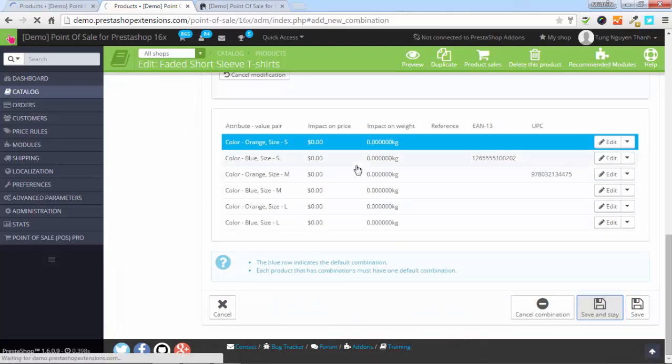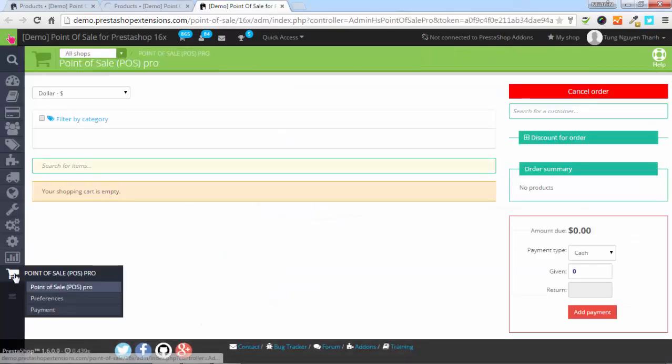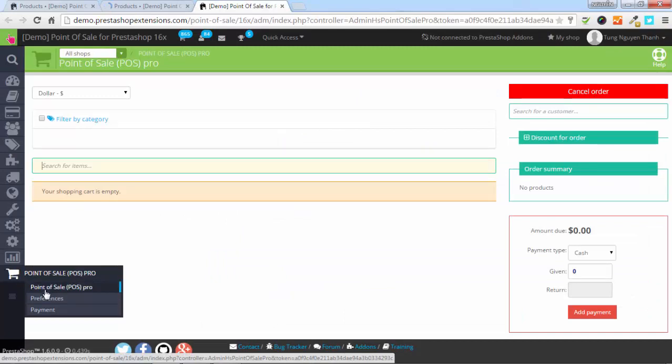Now, I will show you how it works in a point of sale system. Here, I already installed the module Point of Sale Pro by PrestaShop.